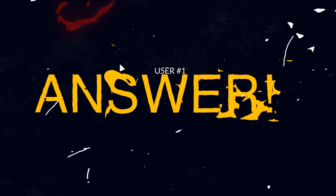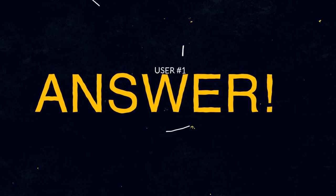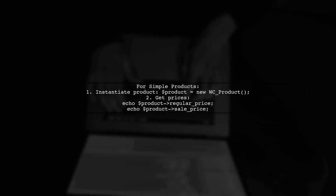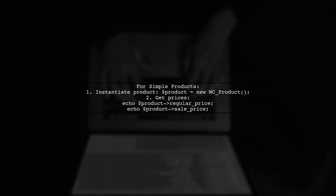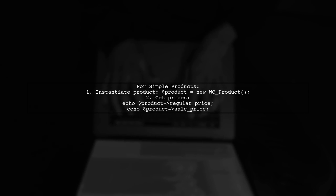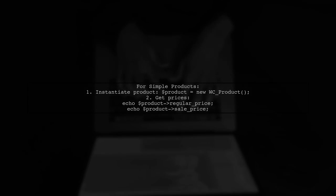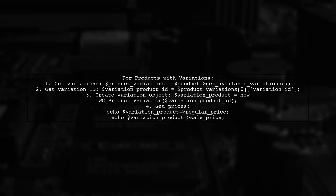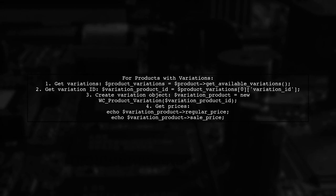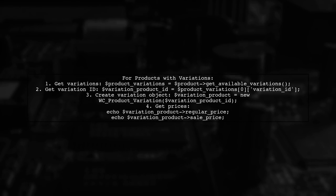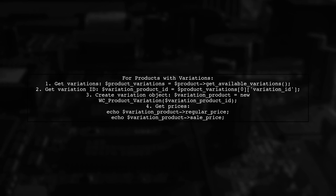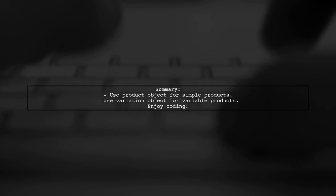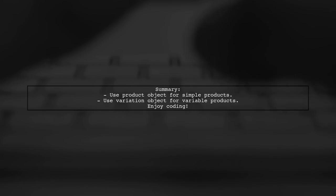Let's now look at a user-suggested answer. To display the regular or sale price of a WooCommerce product, first check if the product has variations. For simple products, you can directly access the prices using the product object. If the product has variations, you need to retrieve the variation prices instead. Start by getting the available variations, then create a variation product object to access the prices. And that's it. Now you can display the correct prices for both simple and variable products in WooCommerce.